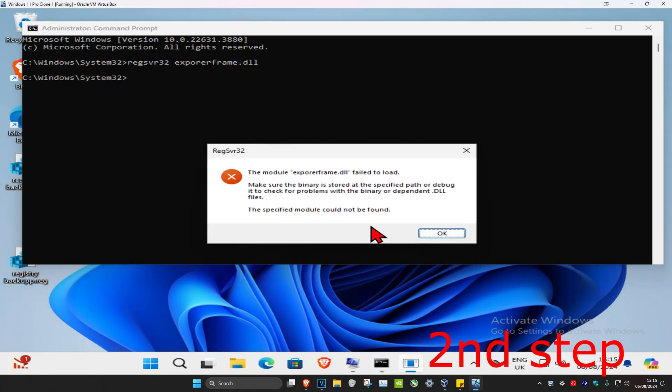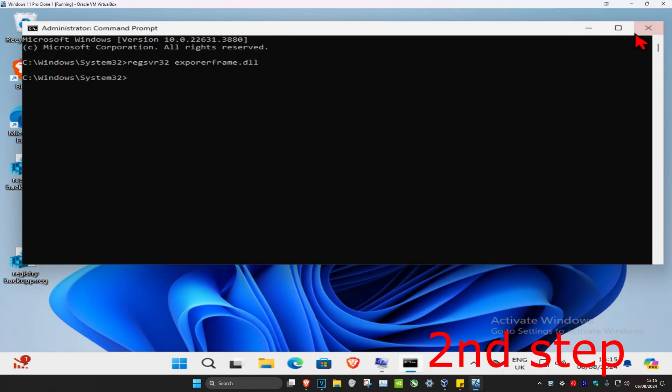In my case I got this pop-up, you might not get it so it's fine, or you might get it yourself. Either way, you just want to type that in and click on enter.